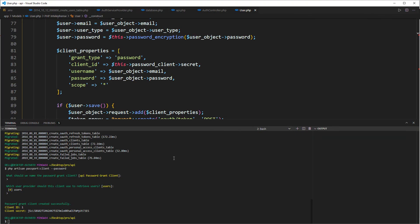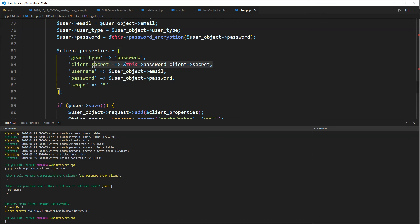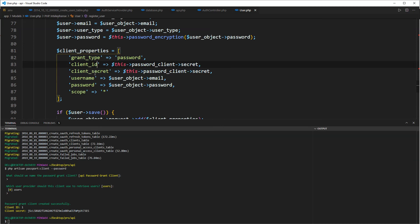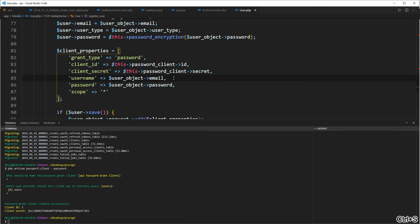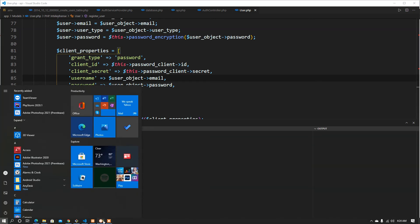Okay, I'm sorry guys, we missed something somewhere. So this one is supposed to be client secret, and then we are supposed to have the client id here, which is supposed to be this password client id. Okay, so let's go ahead and try that one out.